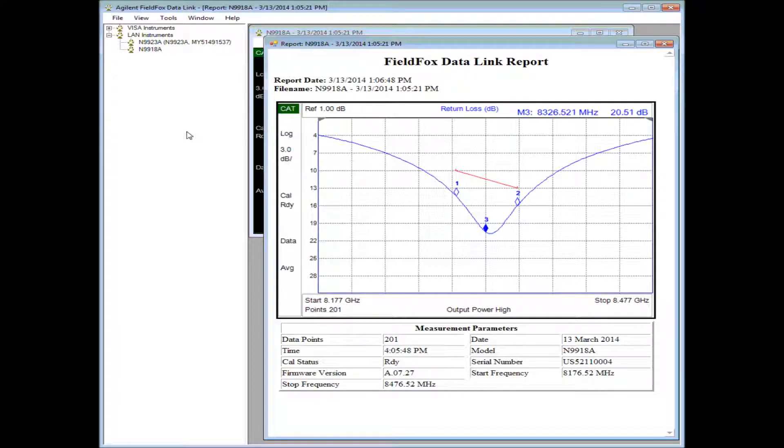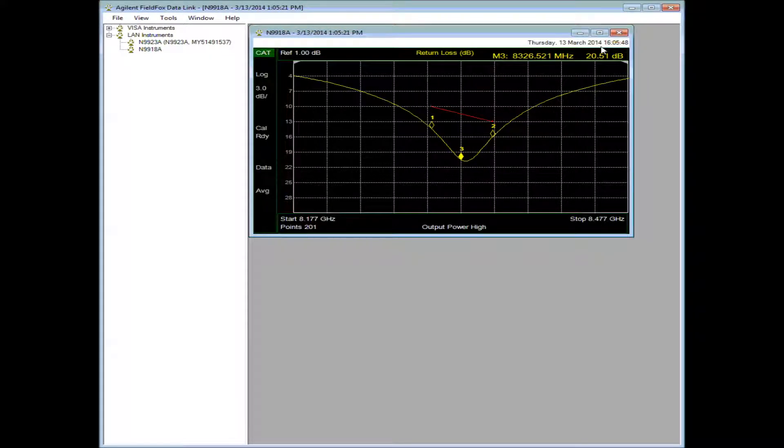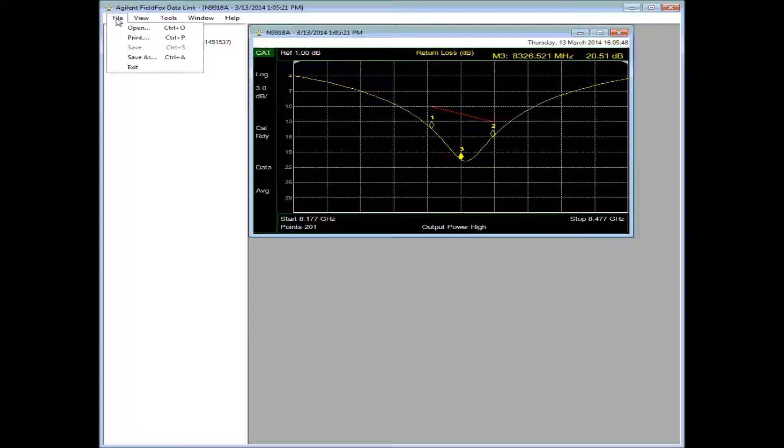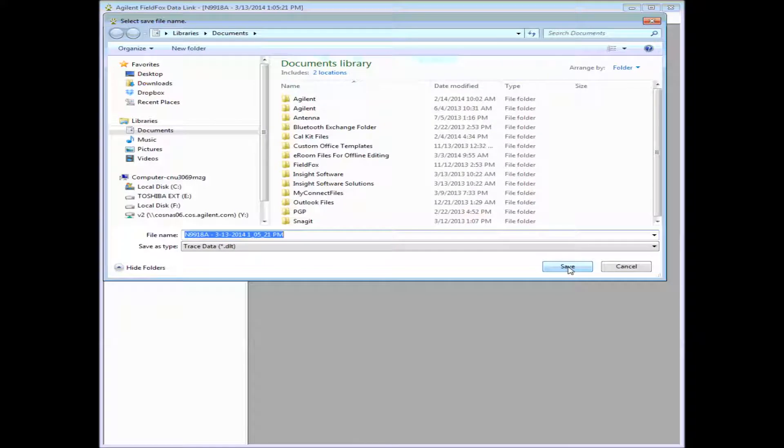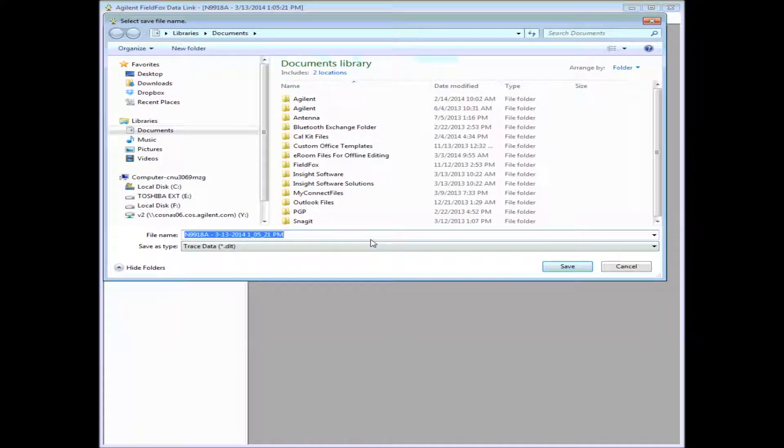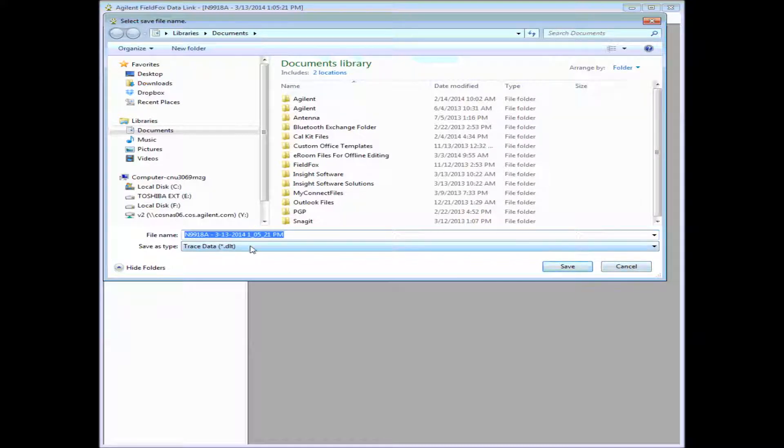Next, let's look at some other features. I'll close that report out. If we go to File, we can save away that trace. We can save away a data trace, DLT.